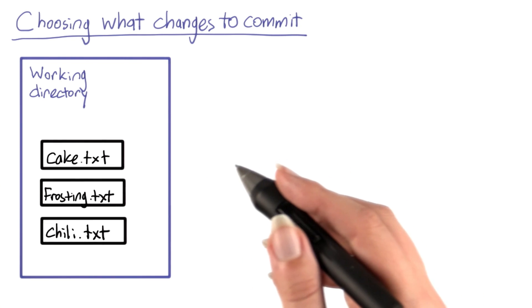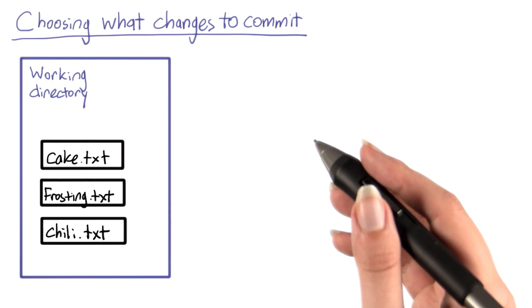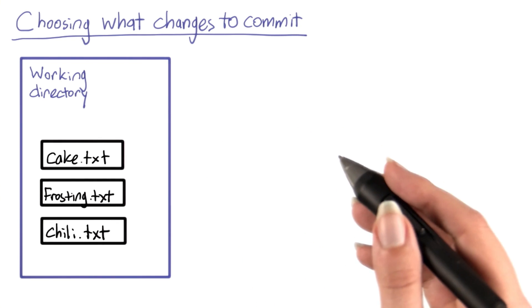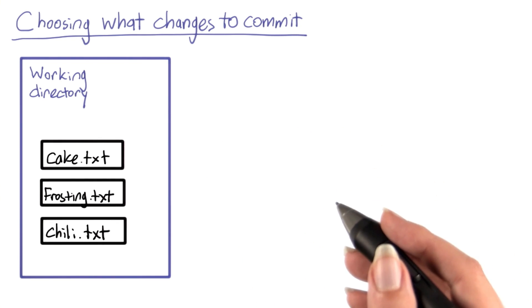Now that you've learned how to initialize an empty Git repository, let's talk about how to add changes to a repository.